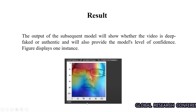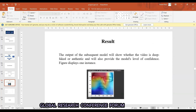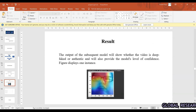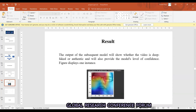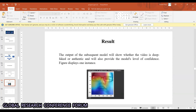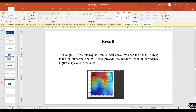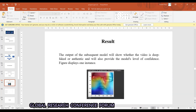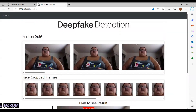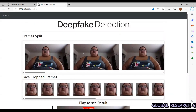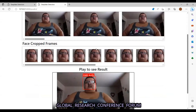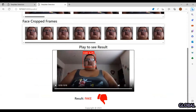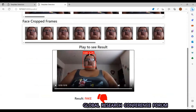In one of our demos, I uploaded a video to the project. The video was generated by a GAN model, making it a fake video, and I uploaded it to our web application. This is the web application where we uploaded the GAN-generated fake video, and the output of our project correctly identified it as fake with an accuracy of 85%.